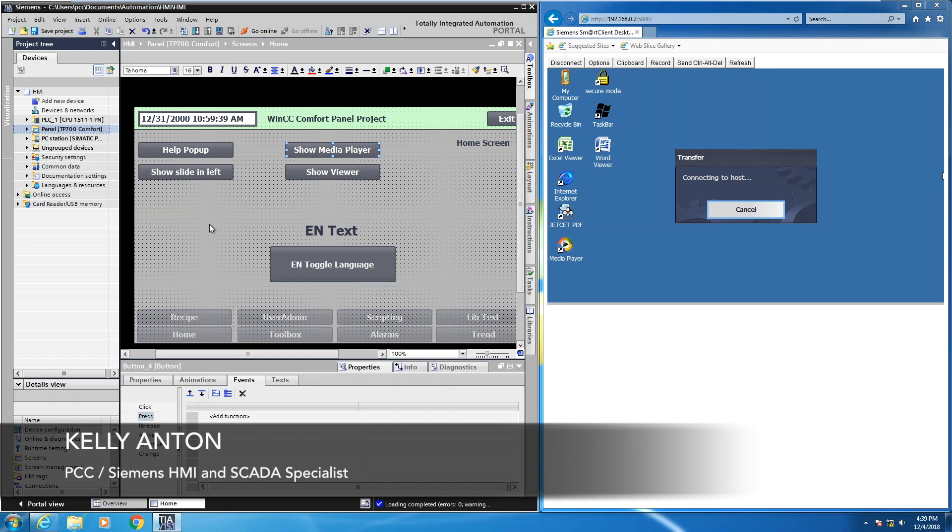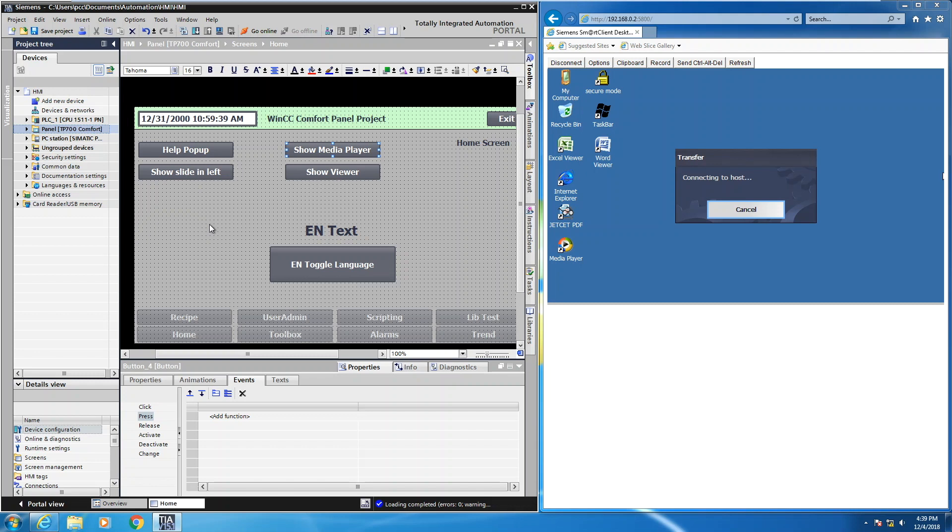In this lesson, I'm going to show you how to display a video file on the Siemens comfort panel with the Windows CE media player. I'm also going to show you how to use the file viewer to display files such as Word, Excel, and PDF files on the comfort panel.